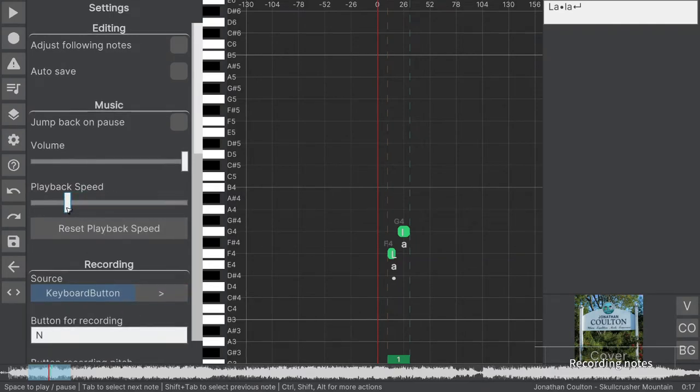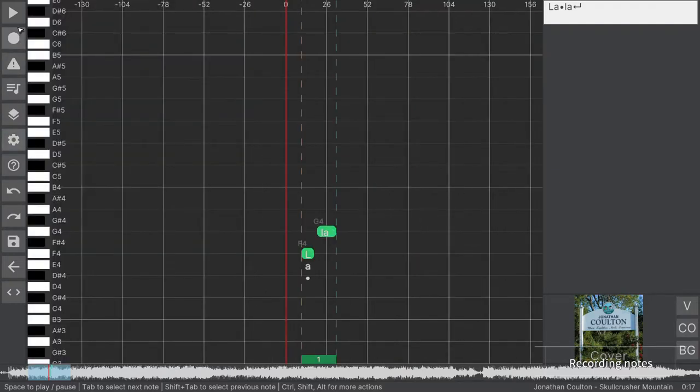Afterwards, start note recording and hold the configured keyboard button to add notes where the artist sings.